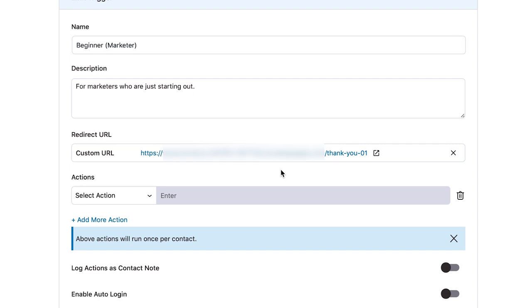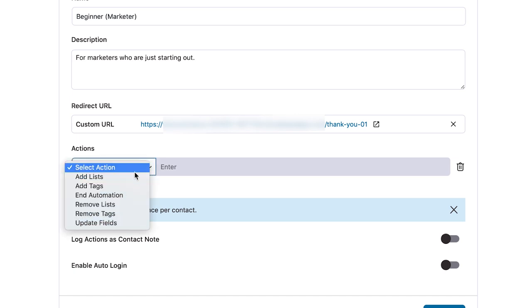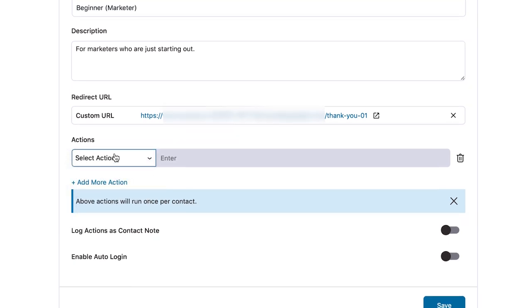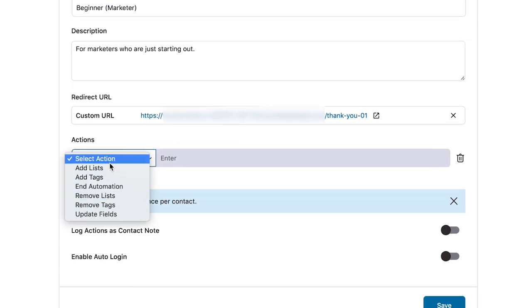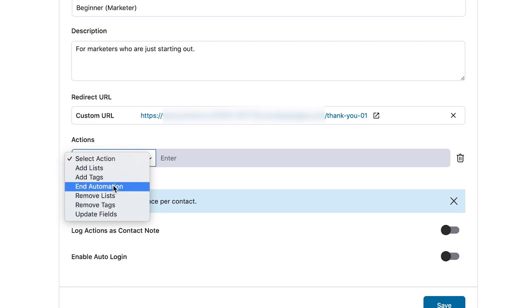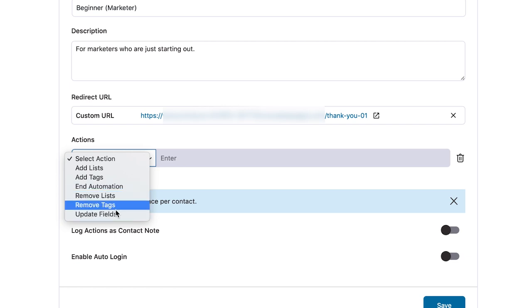You also have the option to send everyone to the same page with generic language saying thank you for updating your information — but if you want, you can always go a step further and create separate pages. Now this is where we select actions. There are a bunch of actions in the list: adding to list, adding tag, removing tag, ending automation, removing from list, and of course updating field.